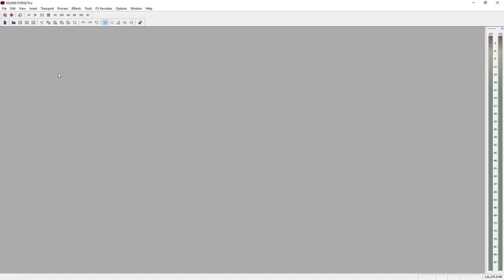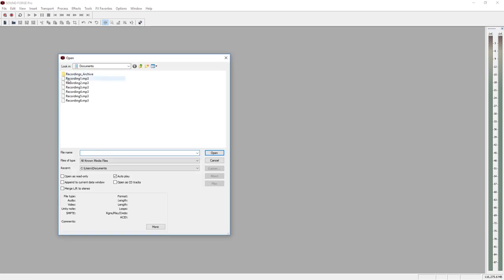After starting the program, SoundForge Pro displays an empty project window. To load an audio file, go to a directory containing audio files in File Explorer and click on the Open button in the toolbar.